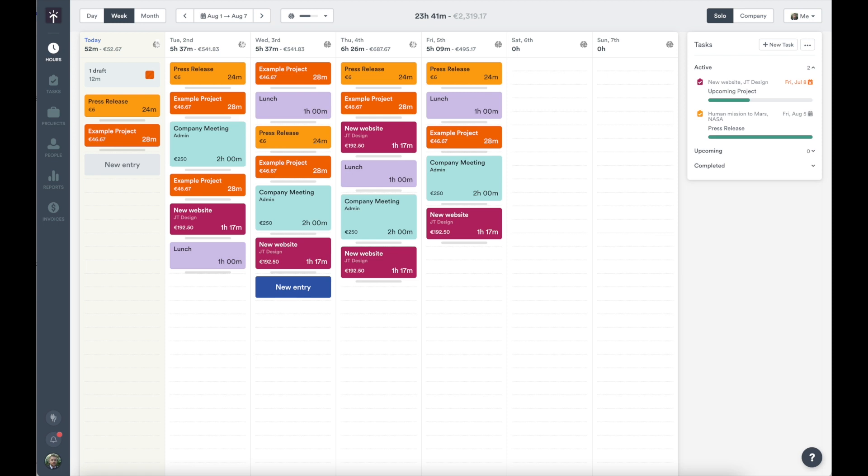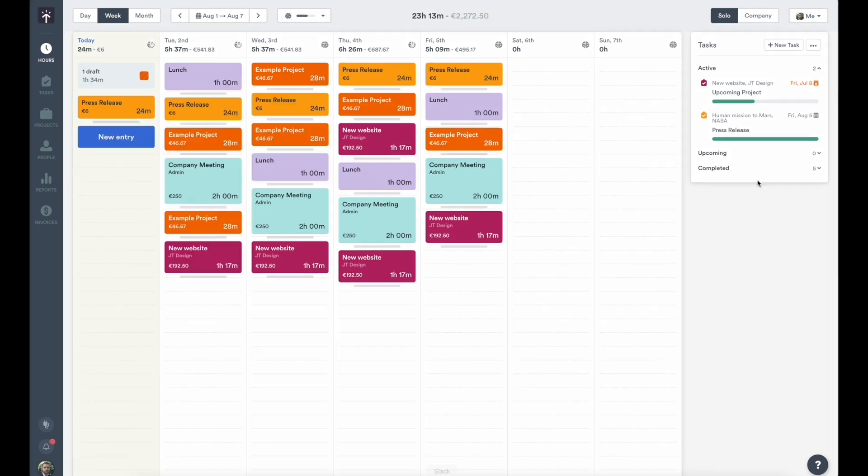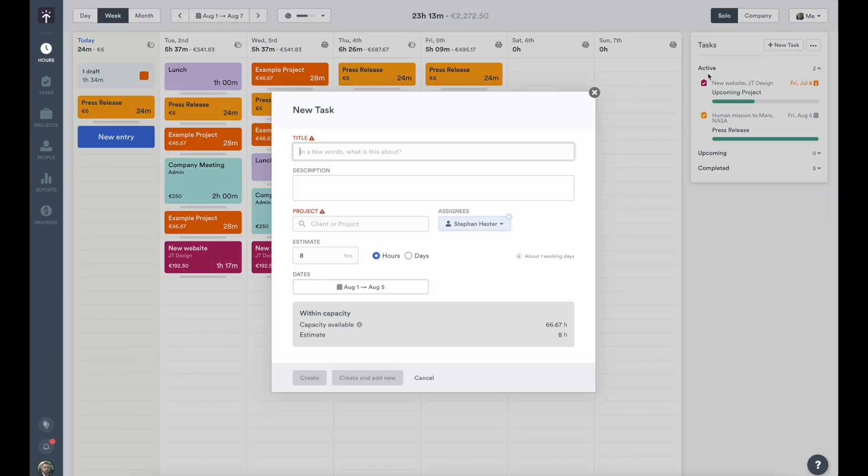In the hours section, the calendar view gives you an overview of any logged time, tasks, and planned activities for the week, and lets you see at a glance the clients and projects you've been working on.